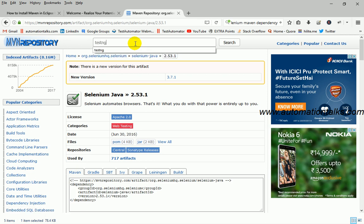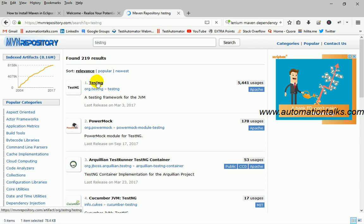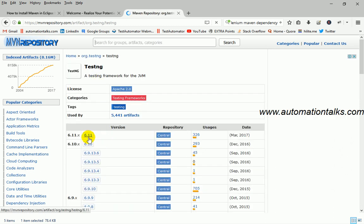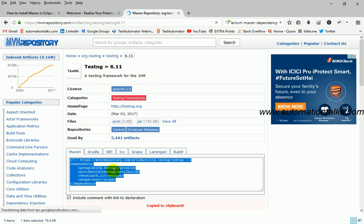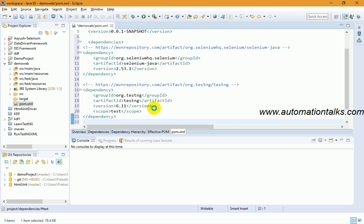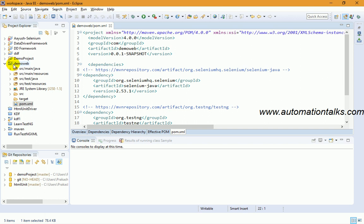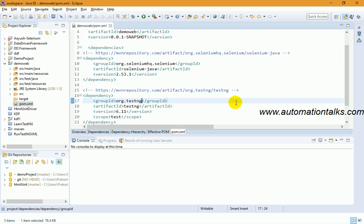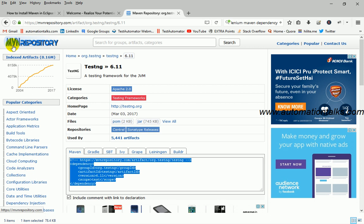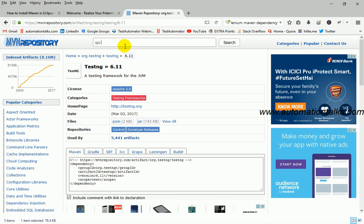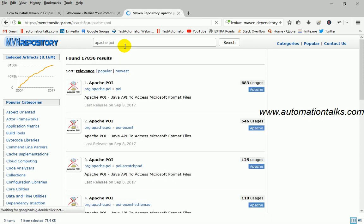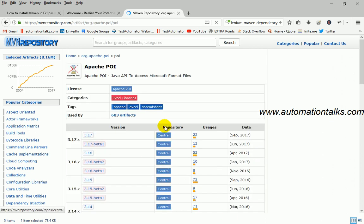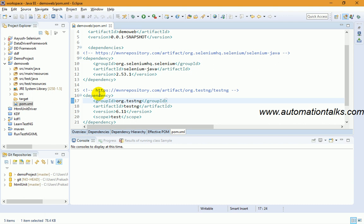Next, search for TestNG on Maven Repository, select the latest version, copy the dependency, and add it the same way. Save the file once you've added all your dependencies. You can also add Apache POI, JXL, database connection libraries, or any other dependency by searching on mvnrepository.com. All the dependencies you need are available there. Just search and copy the dependency XML into your pom.xml.